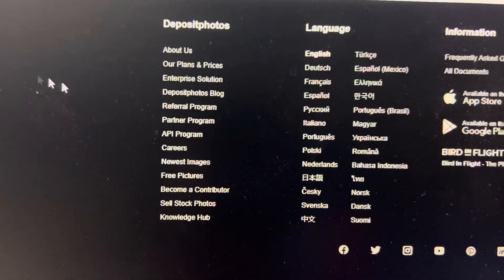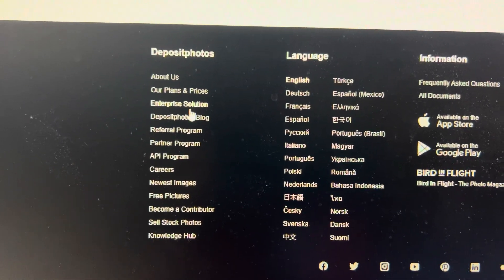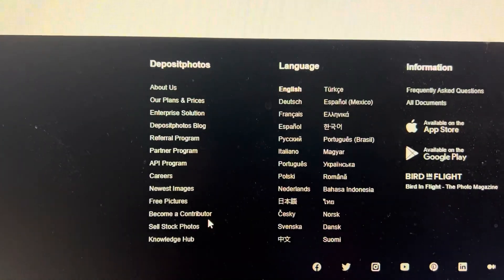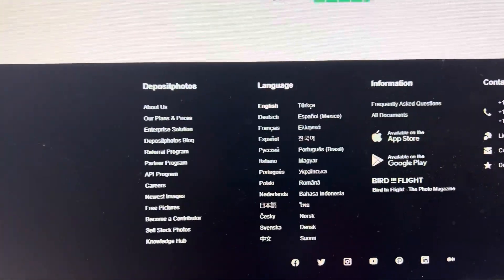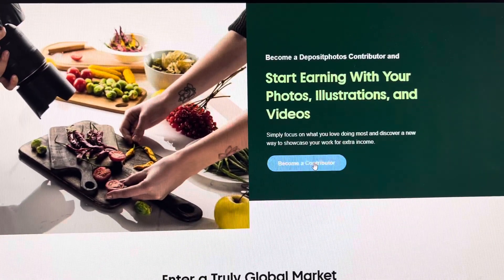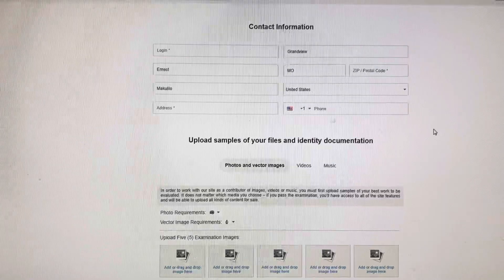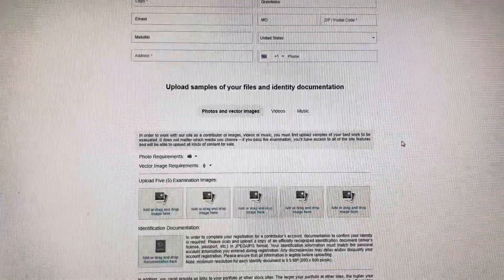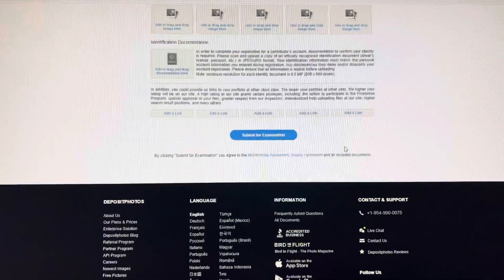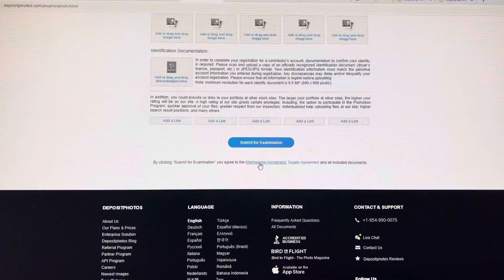On the computer, scroll down and you have two options: 'Become a Contributor' or 'Sell Stock Photos.' You click 'Become a Contributor' — the step is very easy. The form is very clear, you fill that out and start uploading your files. Then you submit for examination; if they are okay, they will accept your images.